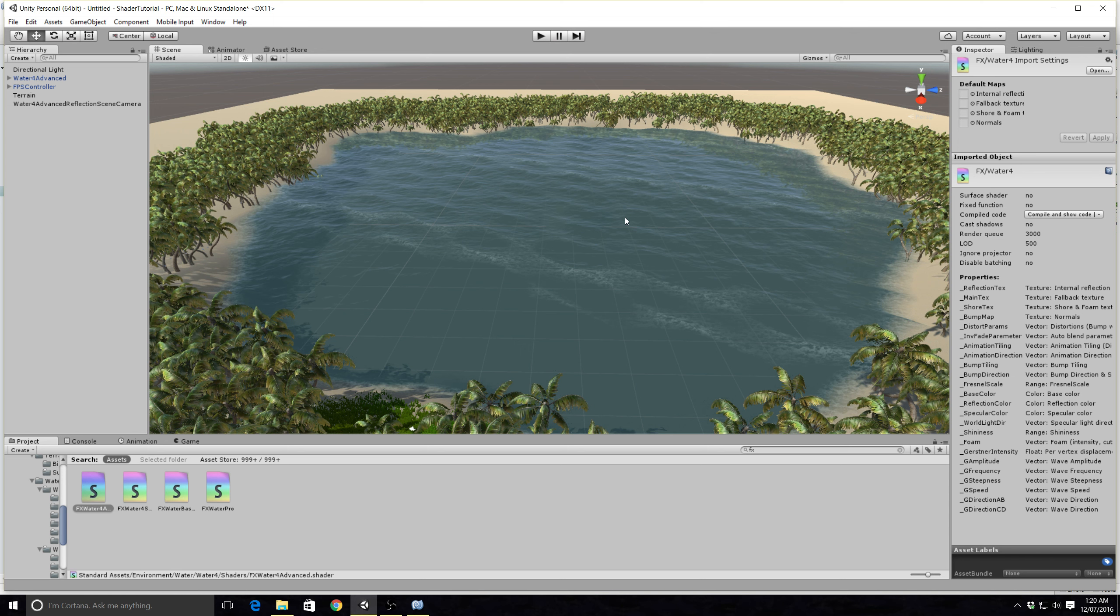You'll see that this is the FX water basic shader and this is the shader we need to fix to fix this water here. Once we've clicked on the shader, over here on the right in our inspector we get this undeclared identifier unity_object_to_world. So we need to go in and fix this.